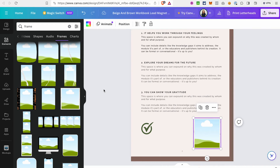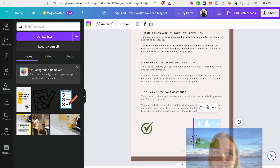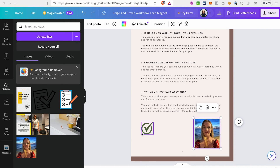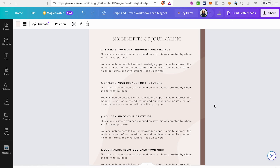To add an image to the frame, you can use a picture already uploaded to your account or one from your device. Go to 'Uploads' and either select an image from your library or click 'Upload files' to upload from your device. I'll drag and drop an image I already have, and you can see the image takes the size of the frame.